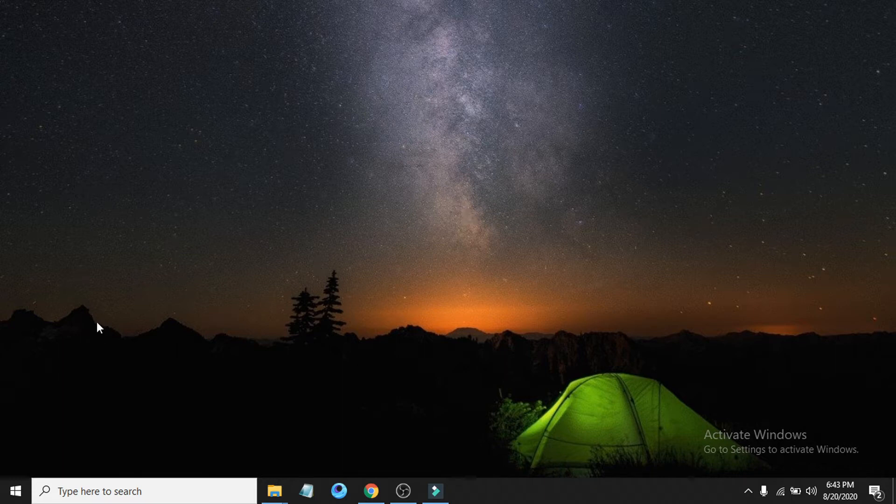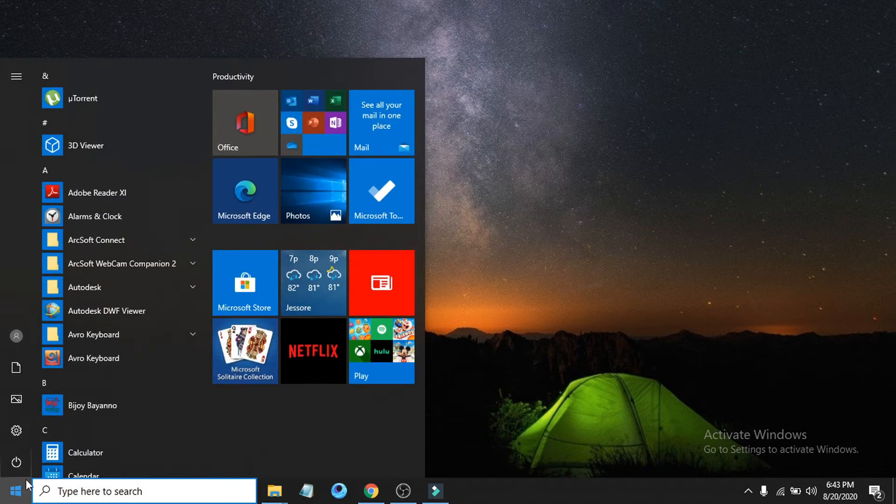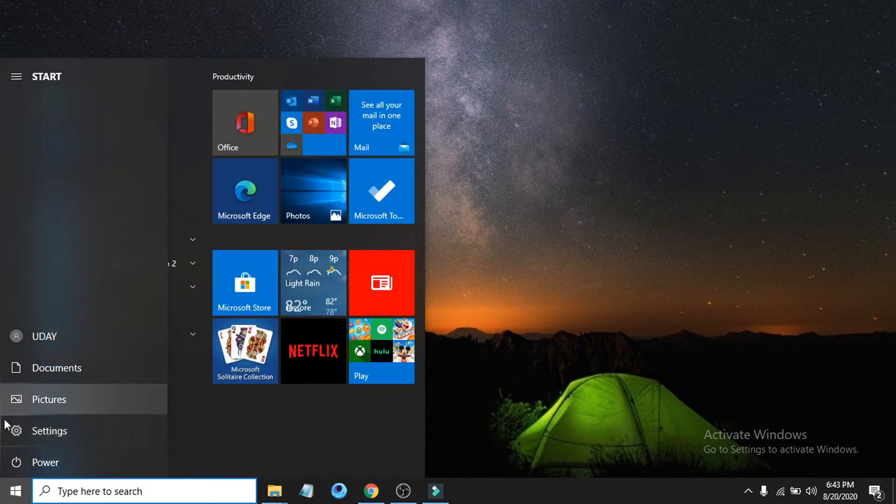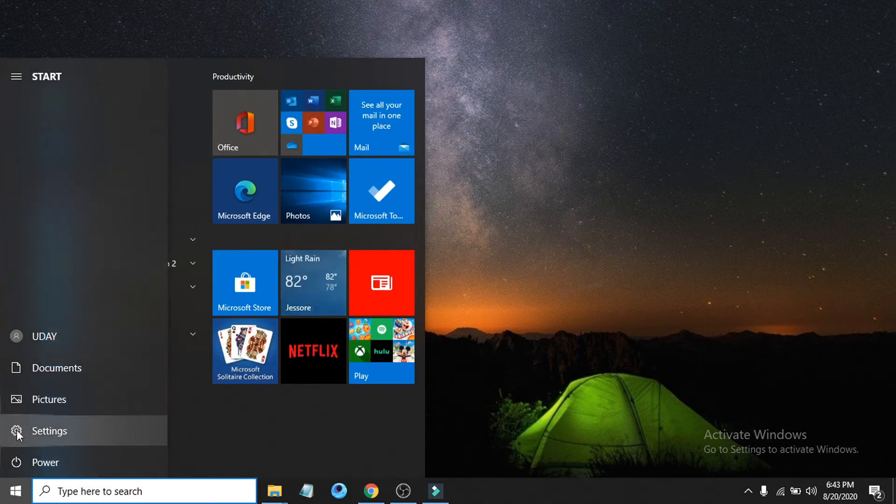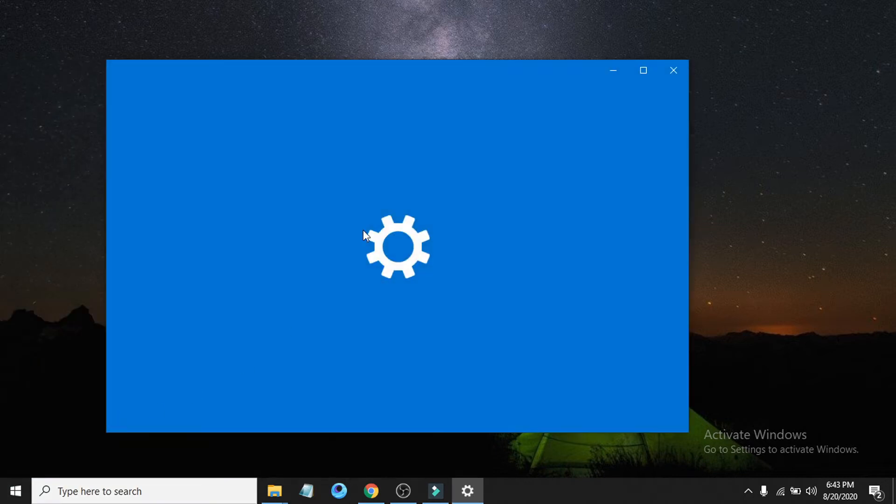First of all, you have to go to your Start menu here, and then go to the gear icon Settings. Open up the Settings option.